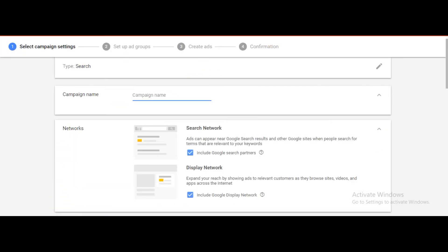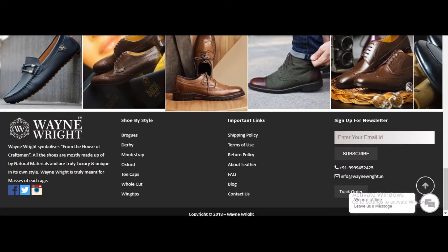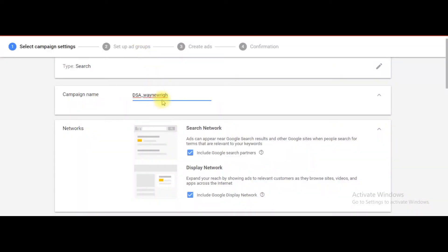Alright guys, just give a name to this campaign. For my example, I am typing 'DSA dynamic search ads'. I have chosen a website randomly. If the owner of this website has any issue with me using their website, the owner can contact me and I will remove the name. So I am just giving a name to this campaign.